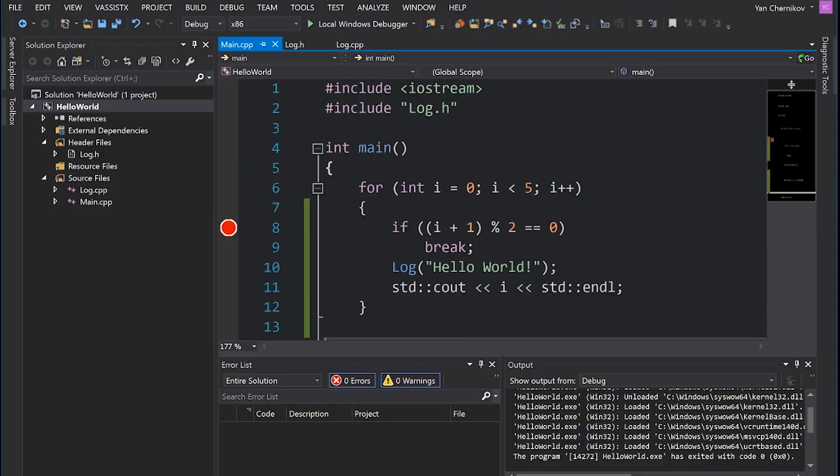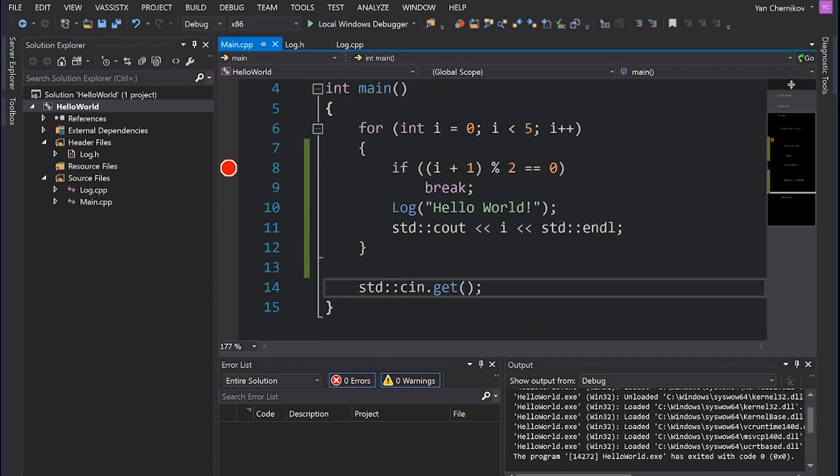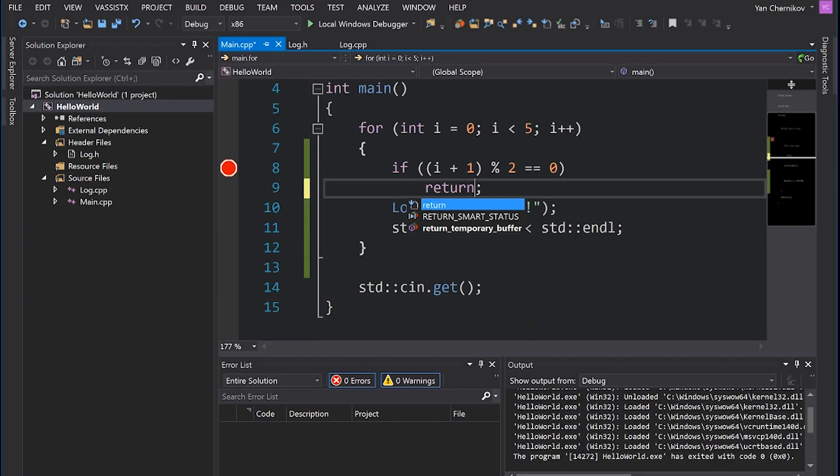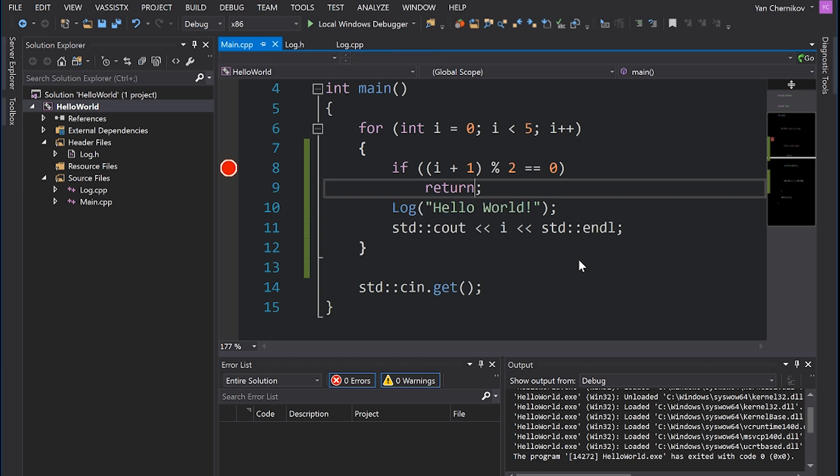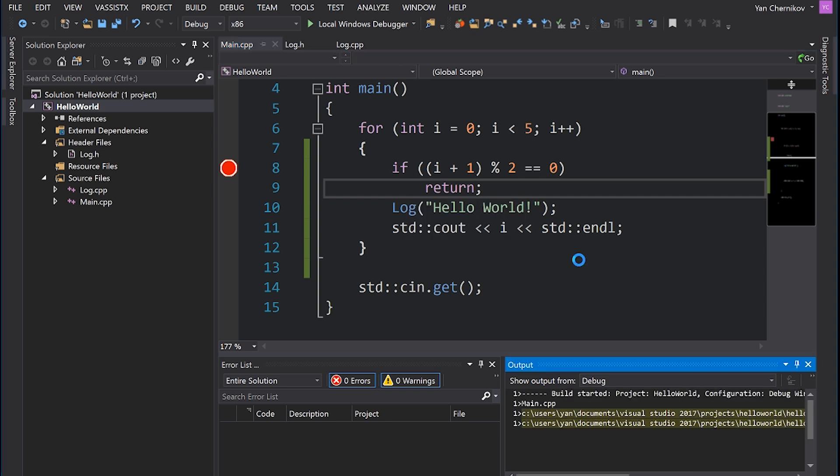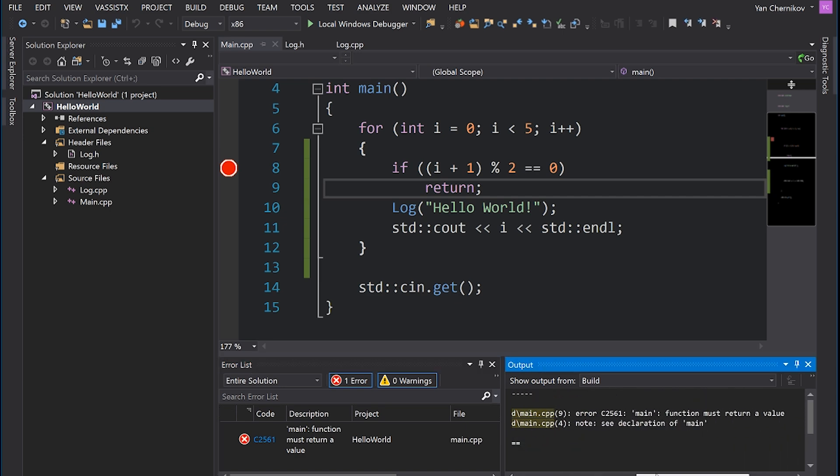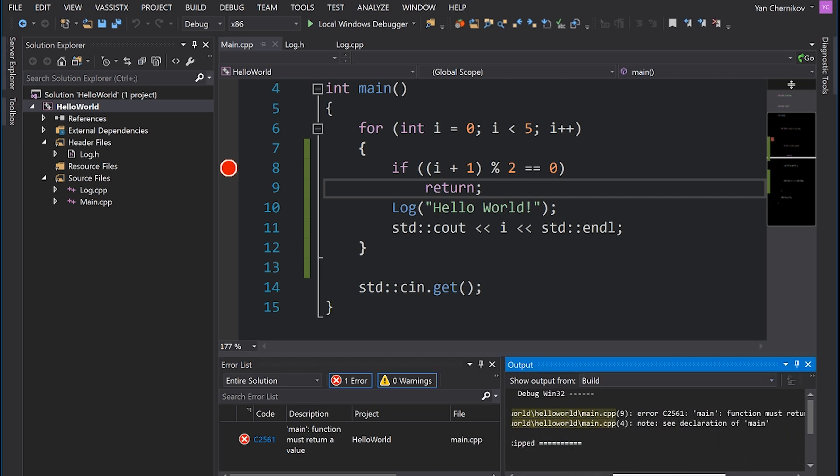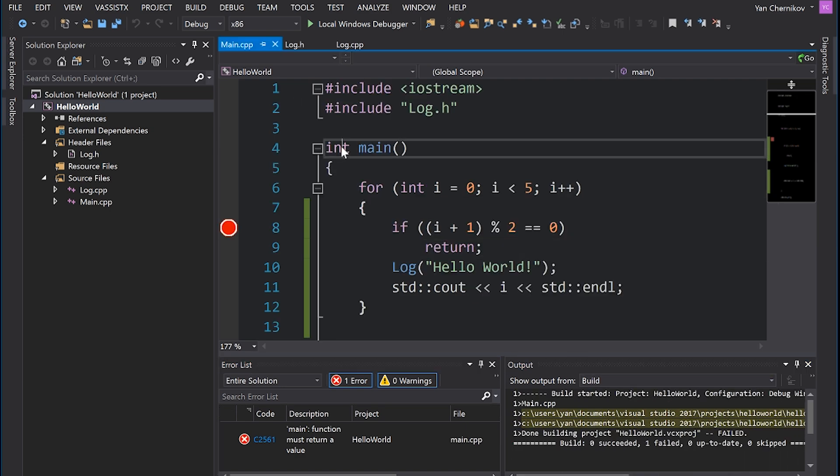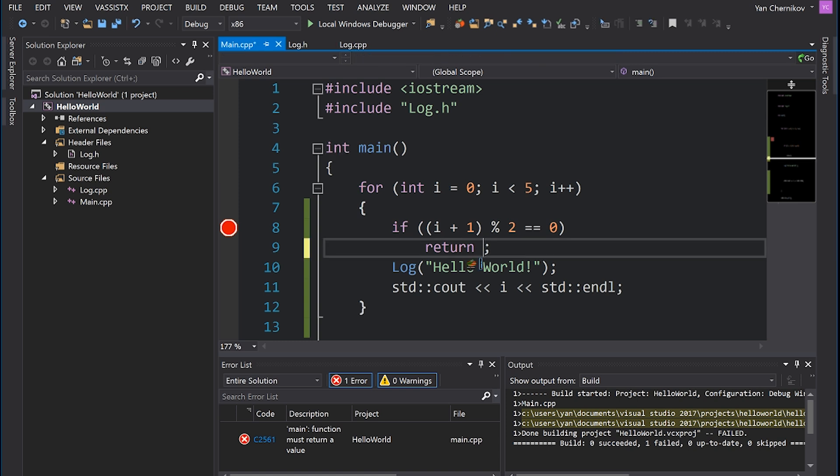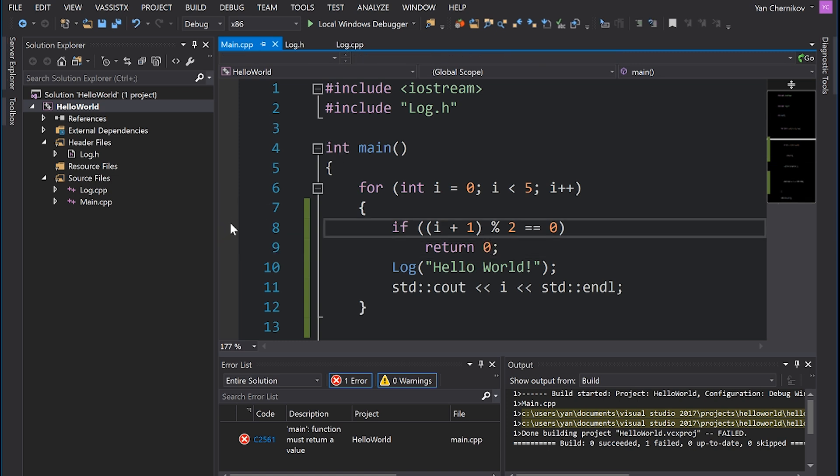All right, then the final one we have is return. Now this is a function that has to return an integer, so we can't just type in return. We have to return something. If we try and do something like this and hit ctrl F7, it's going to fail because you can see it's telling us that main function must return a value, because the declaration states it has to return an integer. So I could do something like return 0. 0 of course is a valid integer.